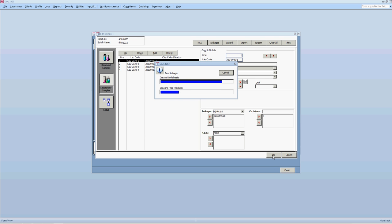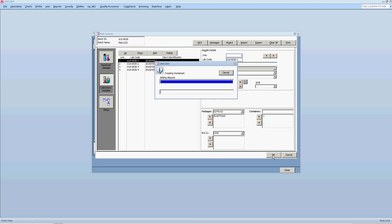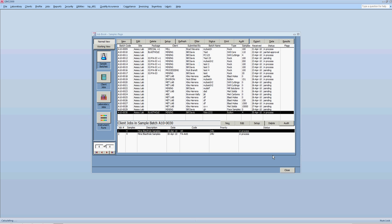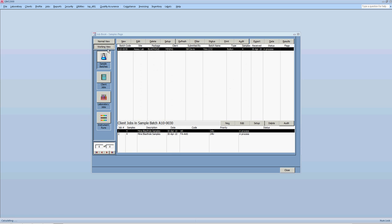Okay. And now all the different worksheets are going to be created for the analyst to start doing the analysis. Okay. So what happened there? Okay. Now the new batch, which name is here, A10030, has been created. And if we want to review how is it, normally we go working view. Working view.